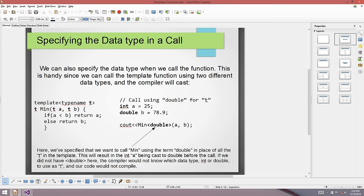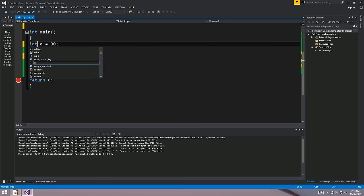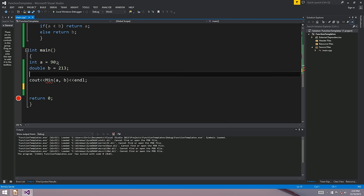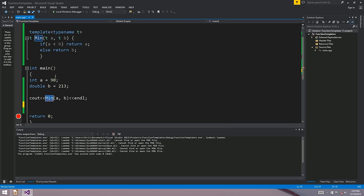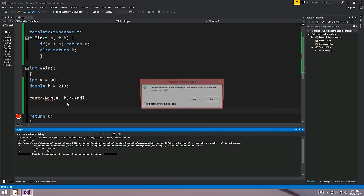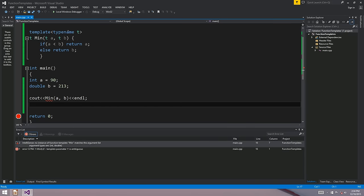If you have two different data types - say an int and a double - and try to call this template function, the compiler can't figure out whether T should be int as the first parameter specifies, or double as the second parameter specifies. So it doesn't know what code to write. If we try to run this, it's obviously not going to work - it can't figure out which data type to use.